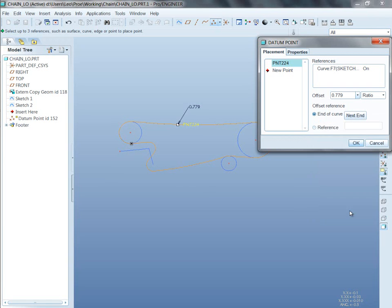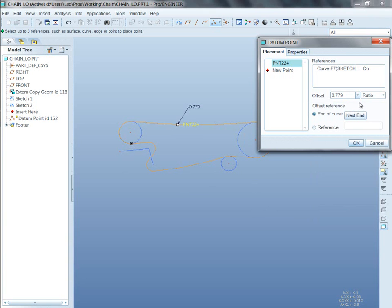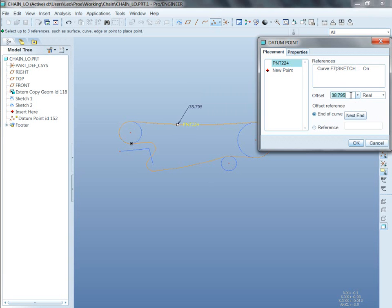So this point now is on that entire curve at some spot on it. That's currently 0.7 ratio. But what if I change this from ratio to real? Now it's 38,795. 38,795 what? That's arc length. So it can go anywhere from 66 to 0. So I'll change it to 0 right now.